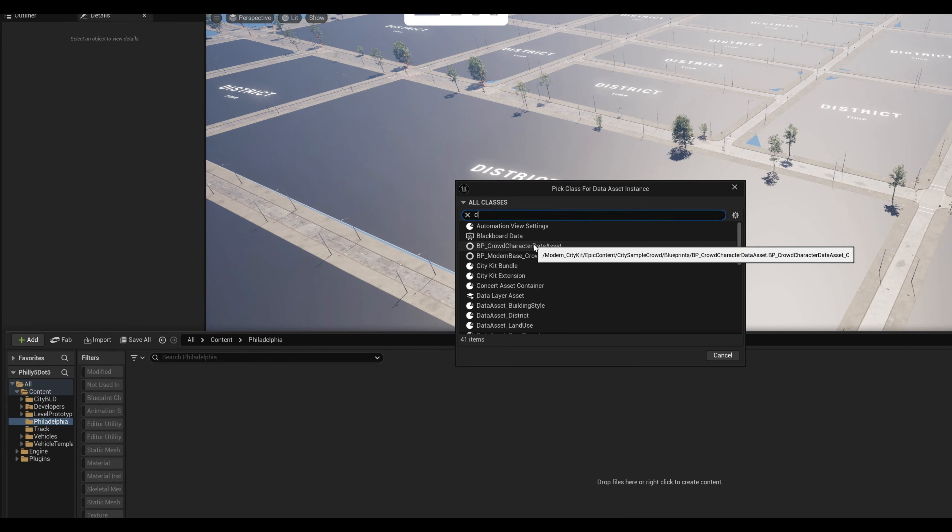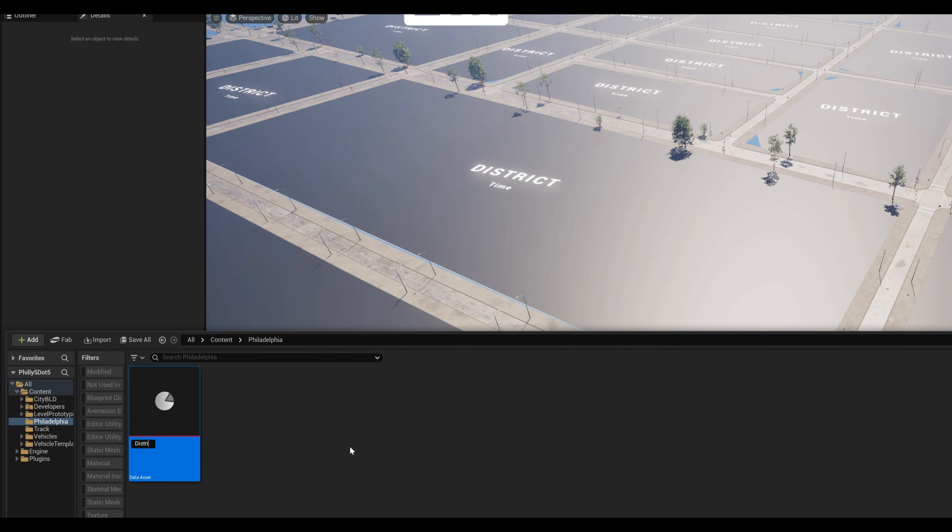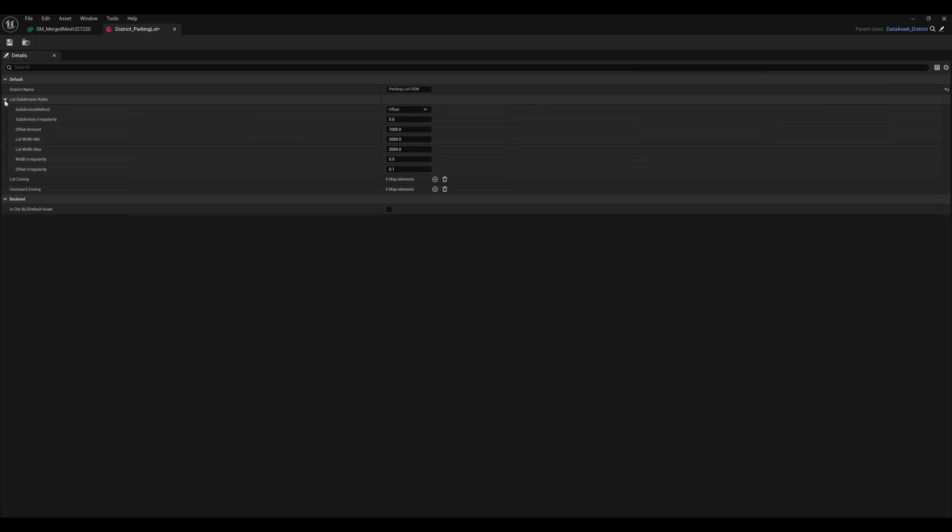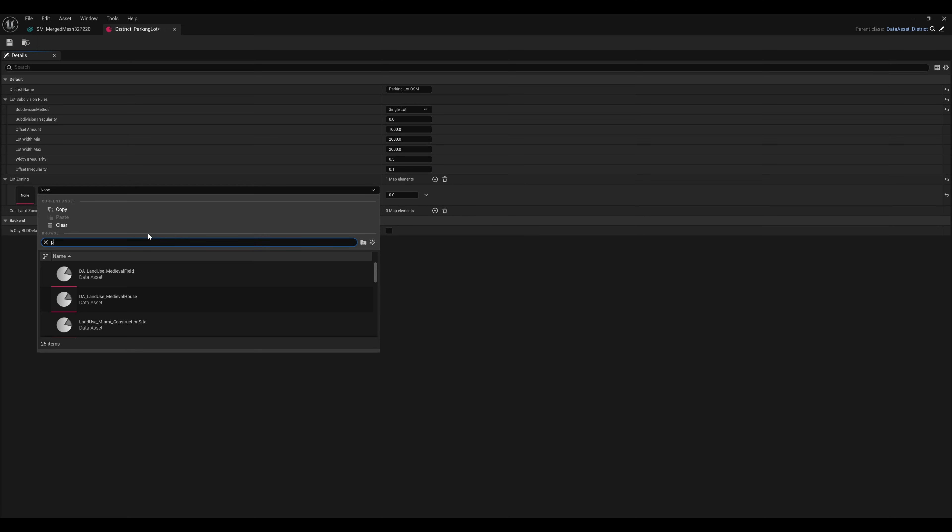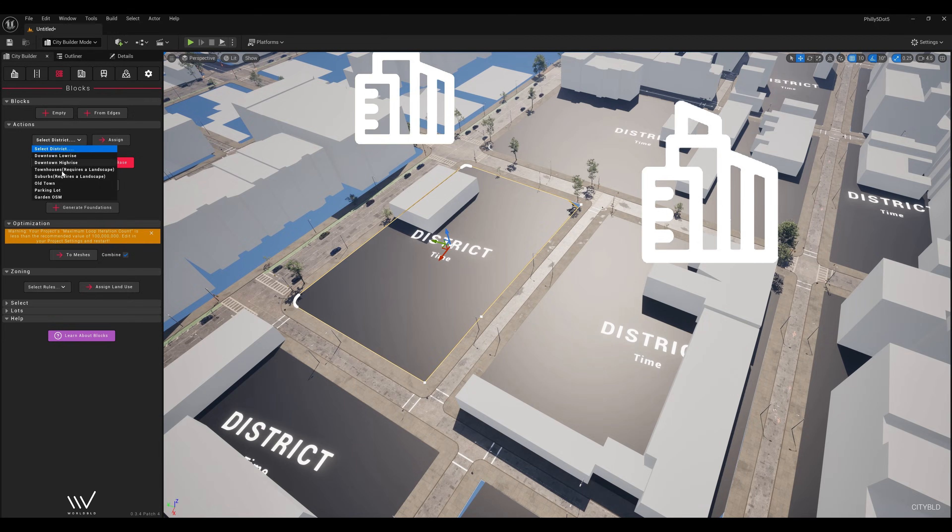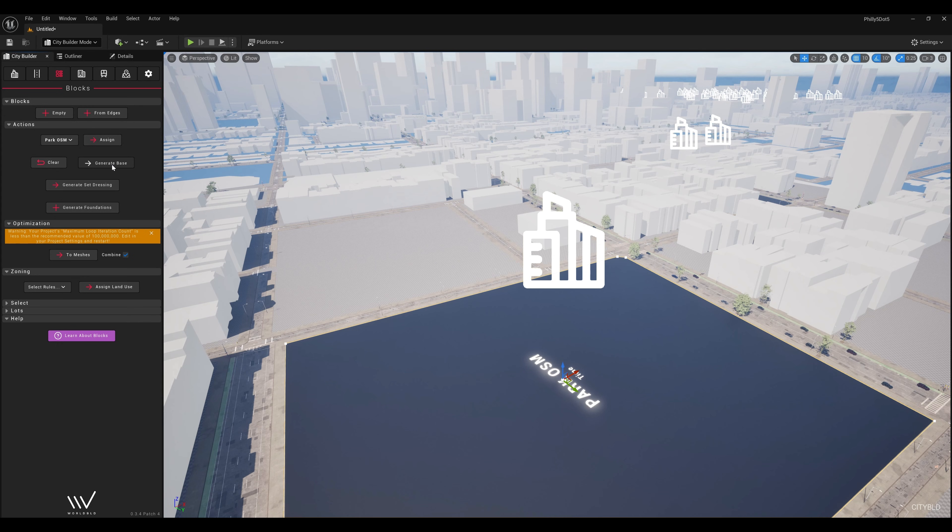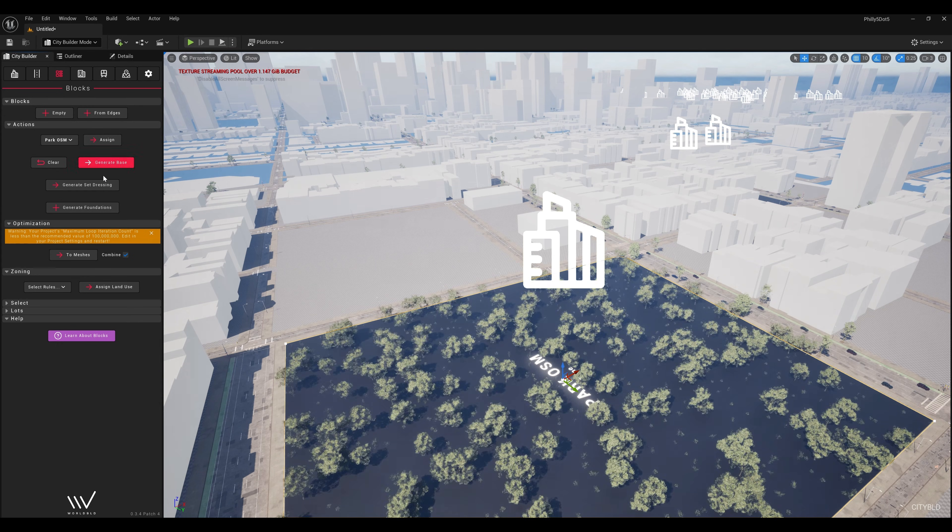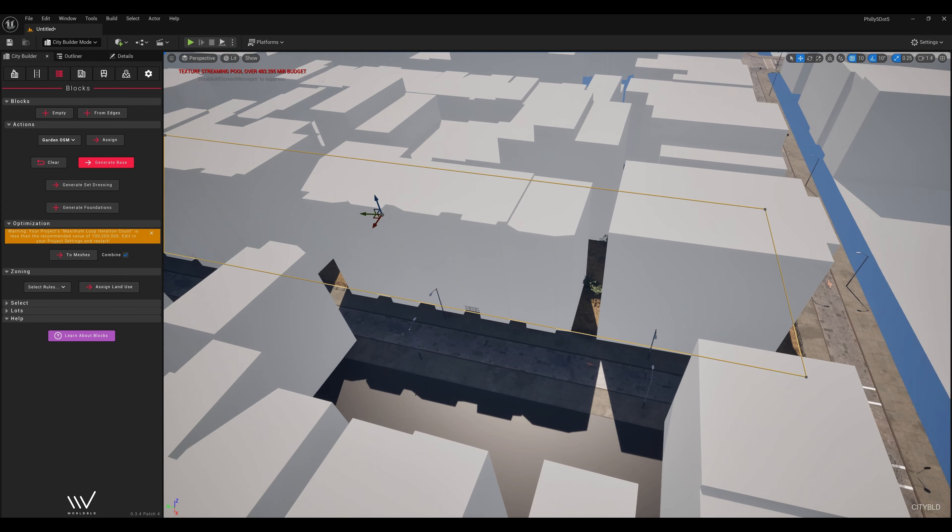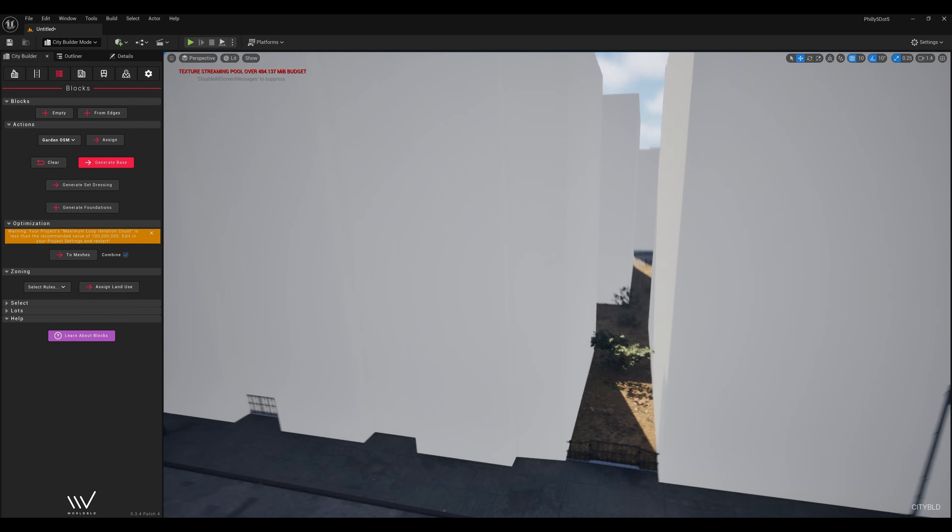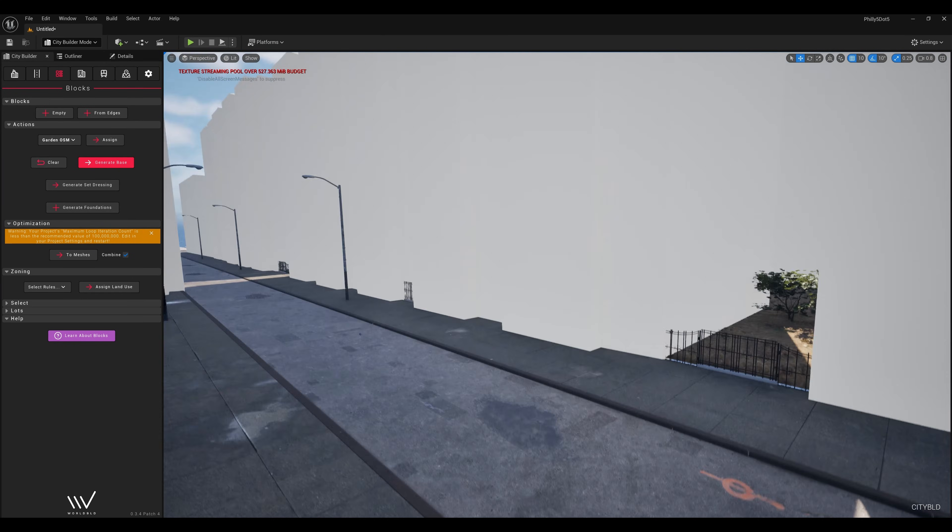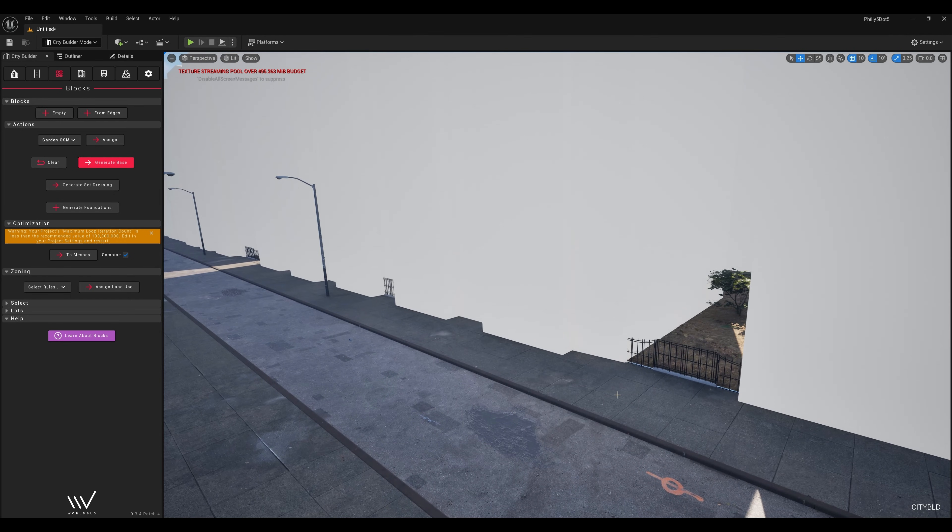In the real world, you'd see most of these areas used as plazas or parking lots, so we'll replicate that by assigning similar land uses to these lot actors. These downtown areas will be parking lots, this area can be a park, these townhomes will have walled gardens and driveways. All of these land uses are included as examples with the Modern City Kit version 0.4 and up.